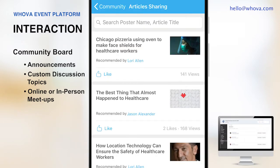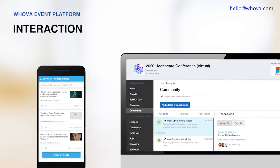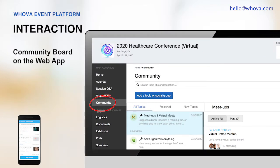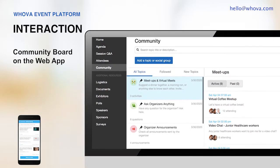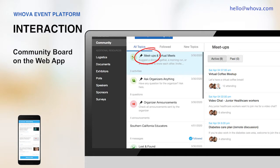Another cool feature of the community board is article sharing. Speakers, organizers, and any attendee can conveniently share web articles by simply providing a URL. The app then shows a slick preview of the article, and it's a nice way to engage your attendees even before the event. The community board is available on the web app too, and it makes it easy to explore all the conversation topics, meetups, and others, just like the mobile app.